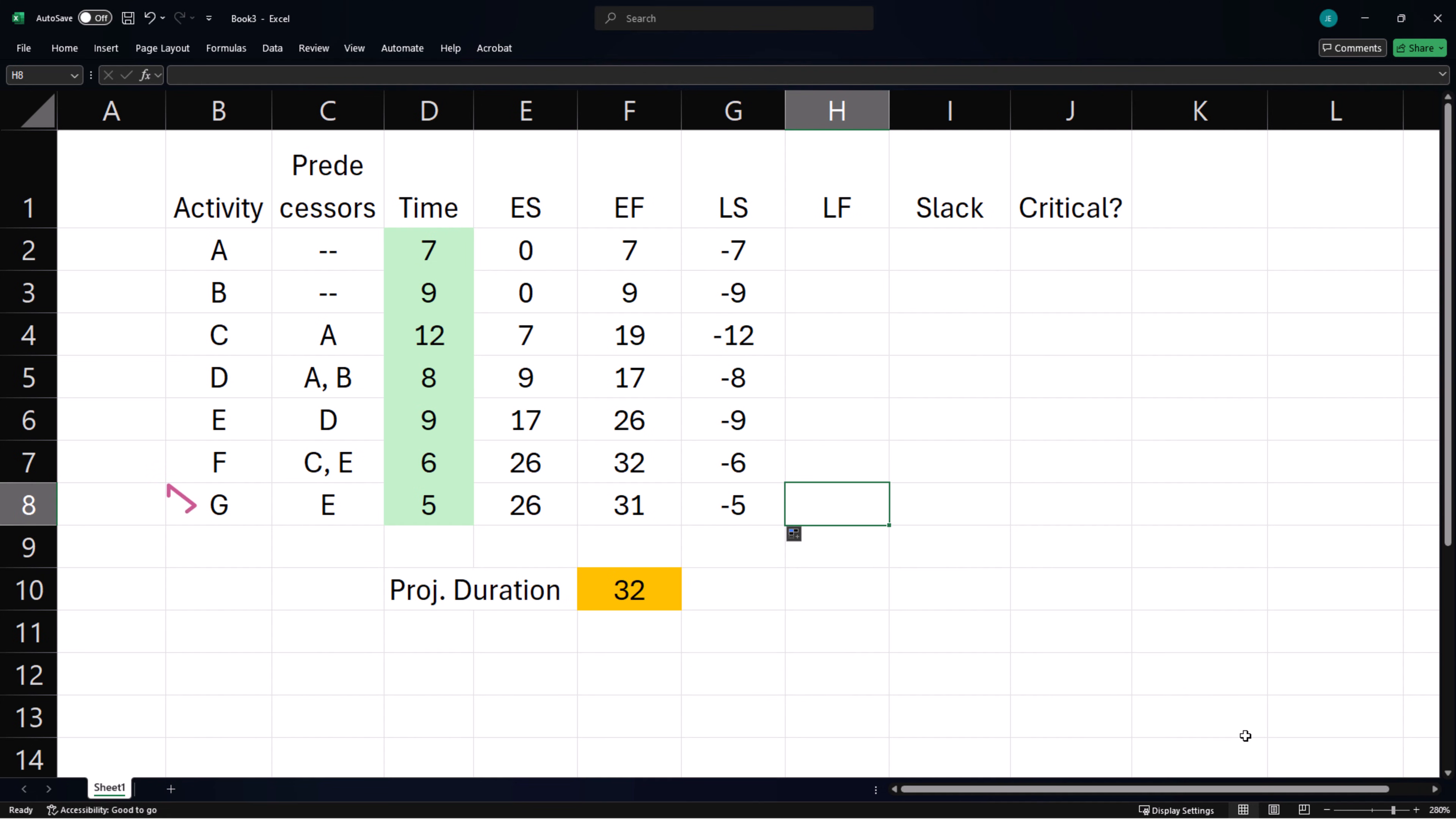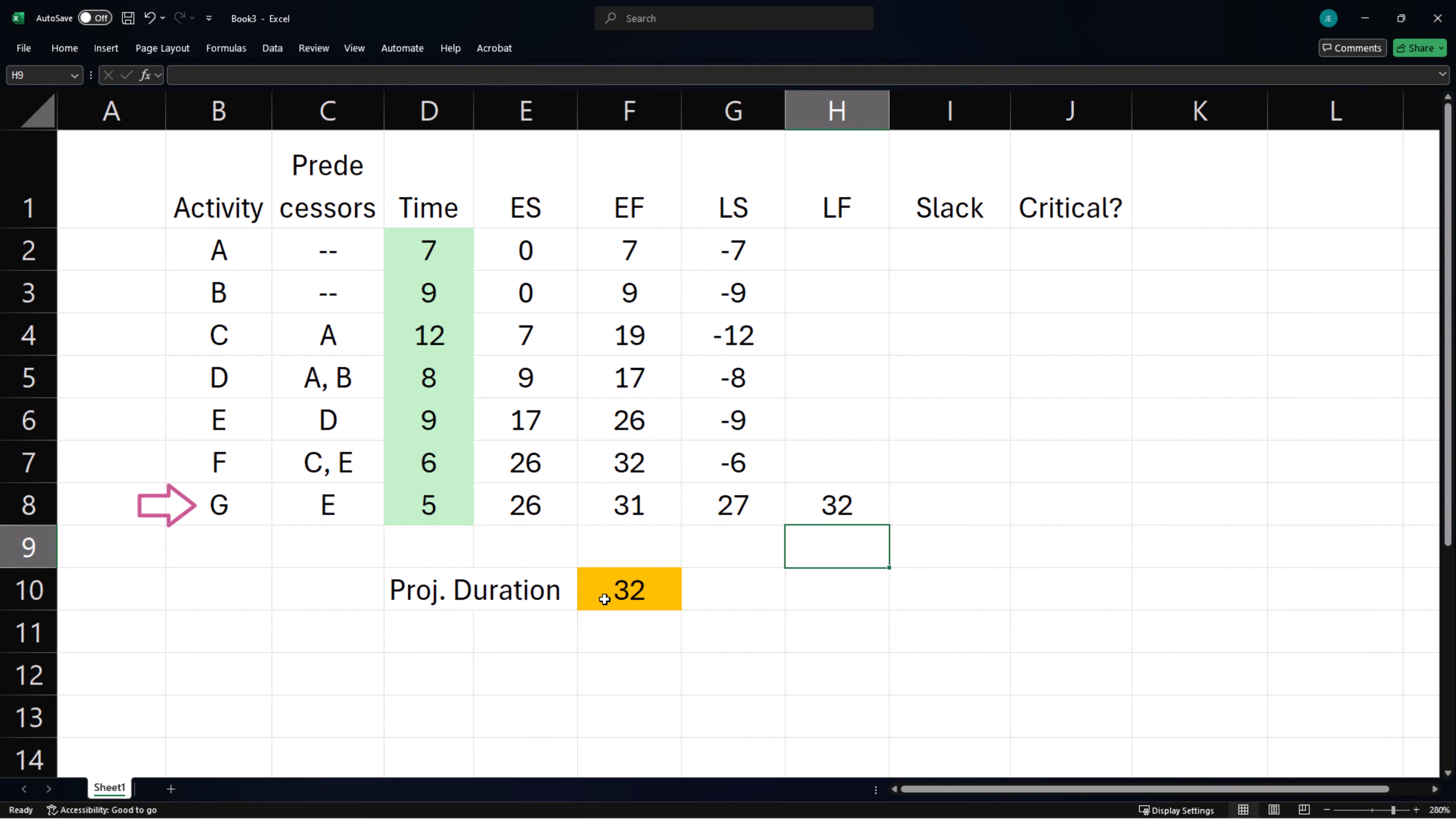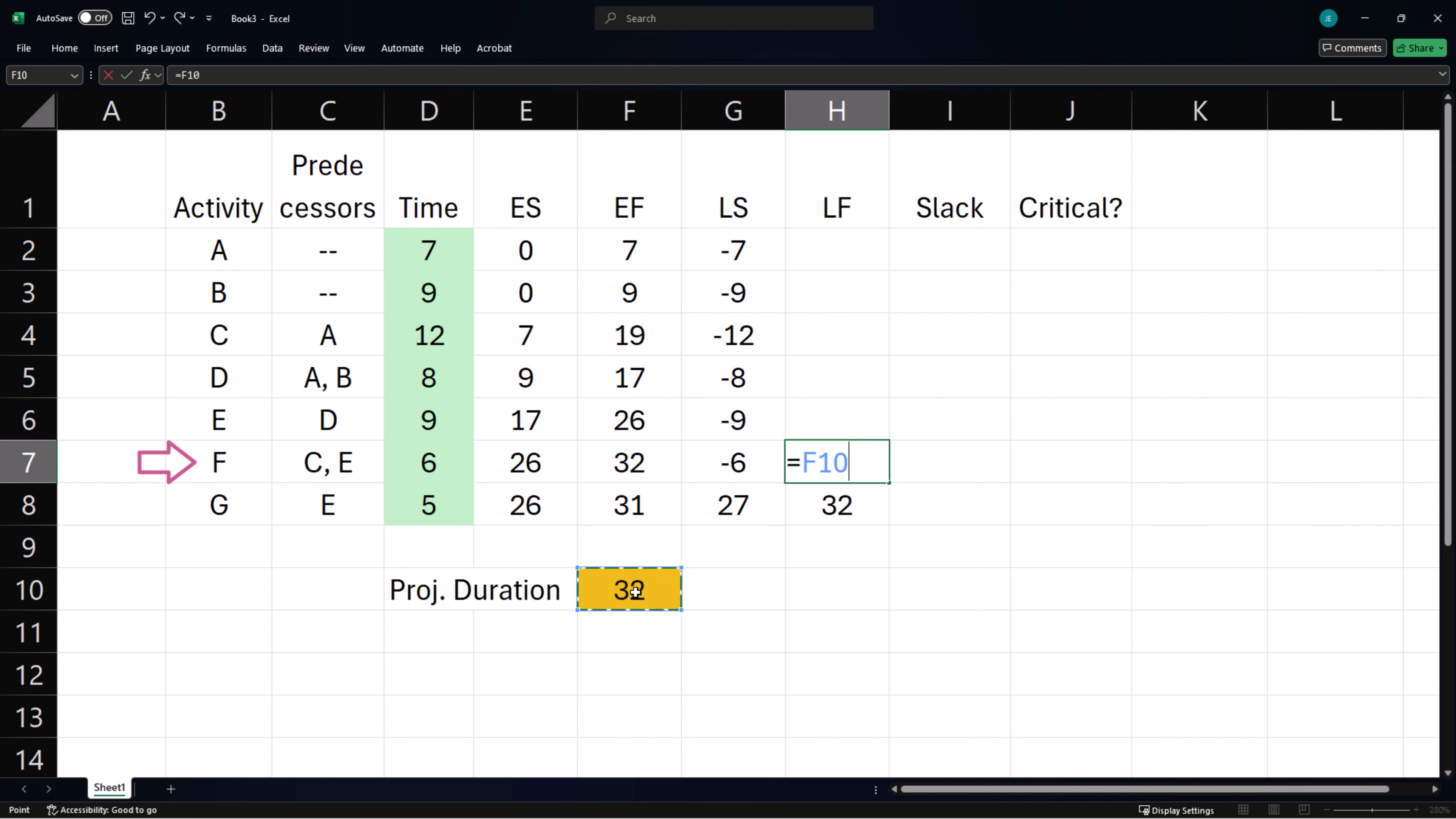Since G is not a predecessor to any other activity or has no successor, the latest time it can finish is the project completion time of 32. F is also not a predecessor or has no successor, so its latest finish time will also be the latest activity time.